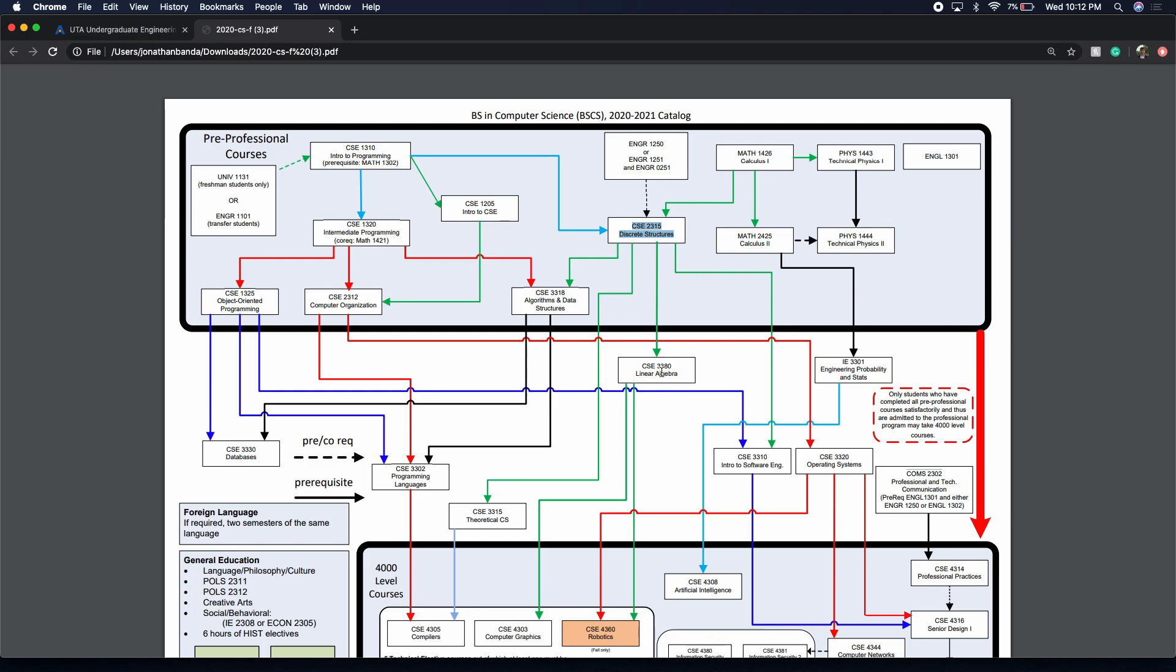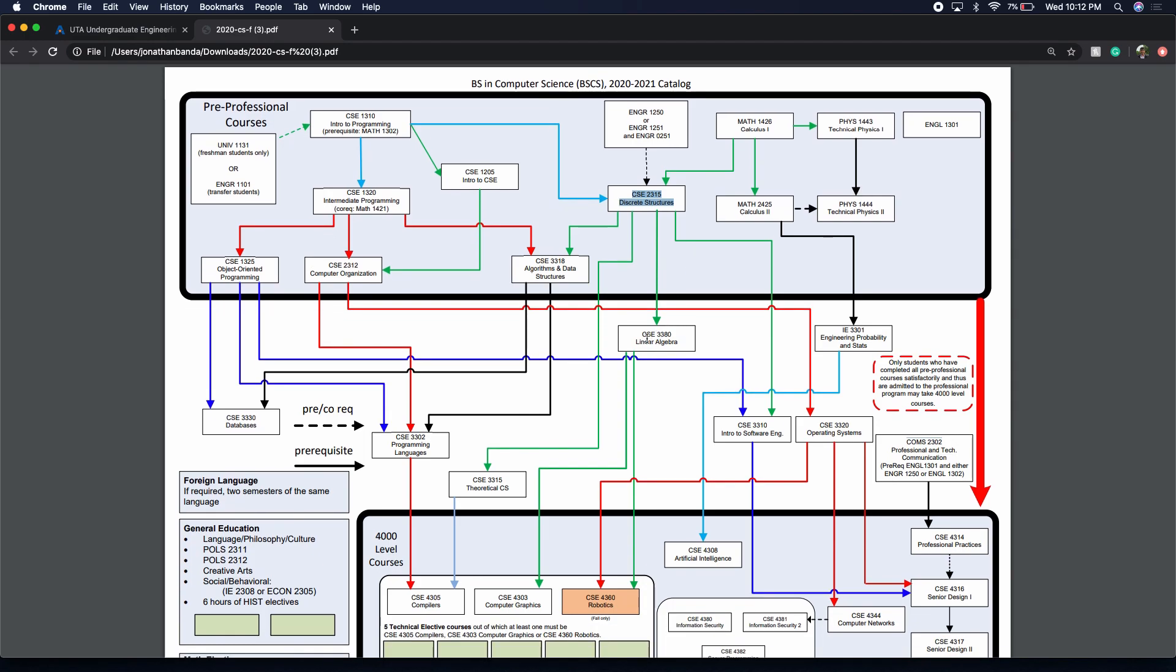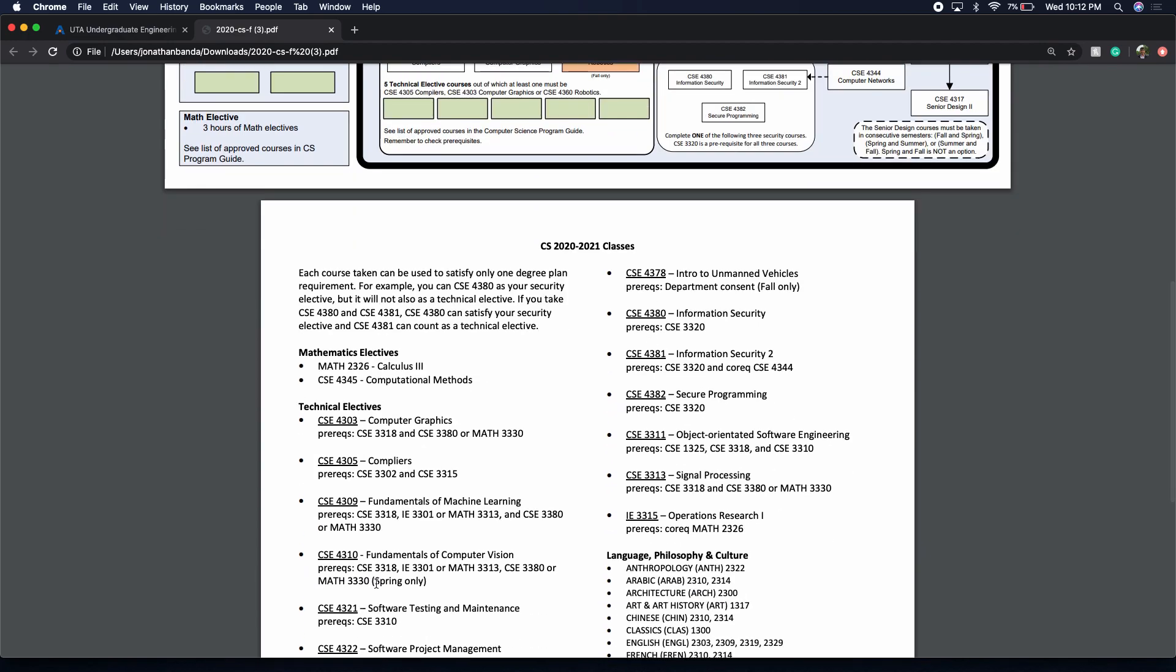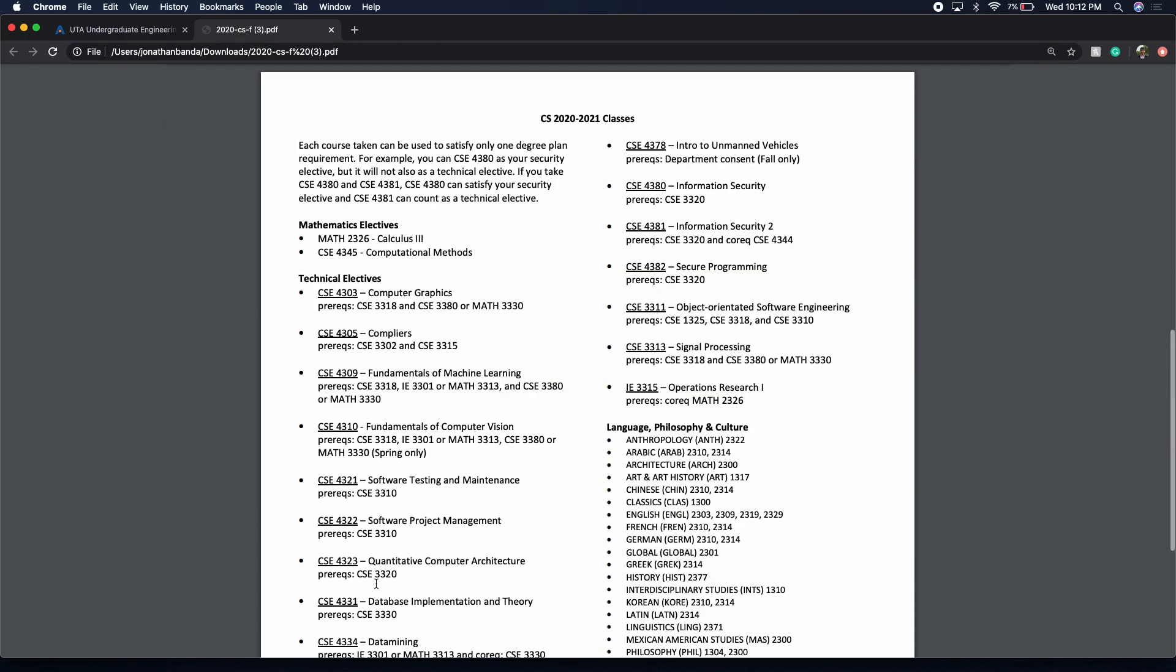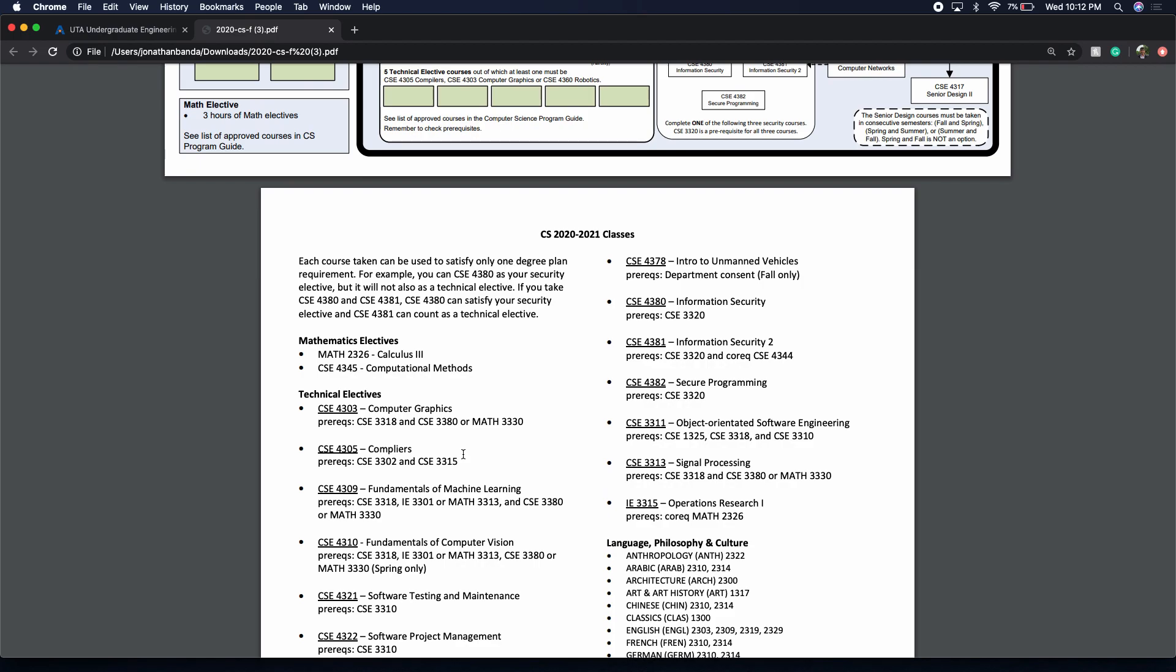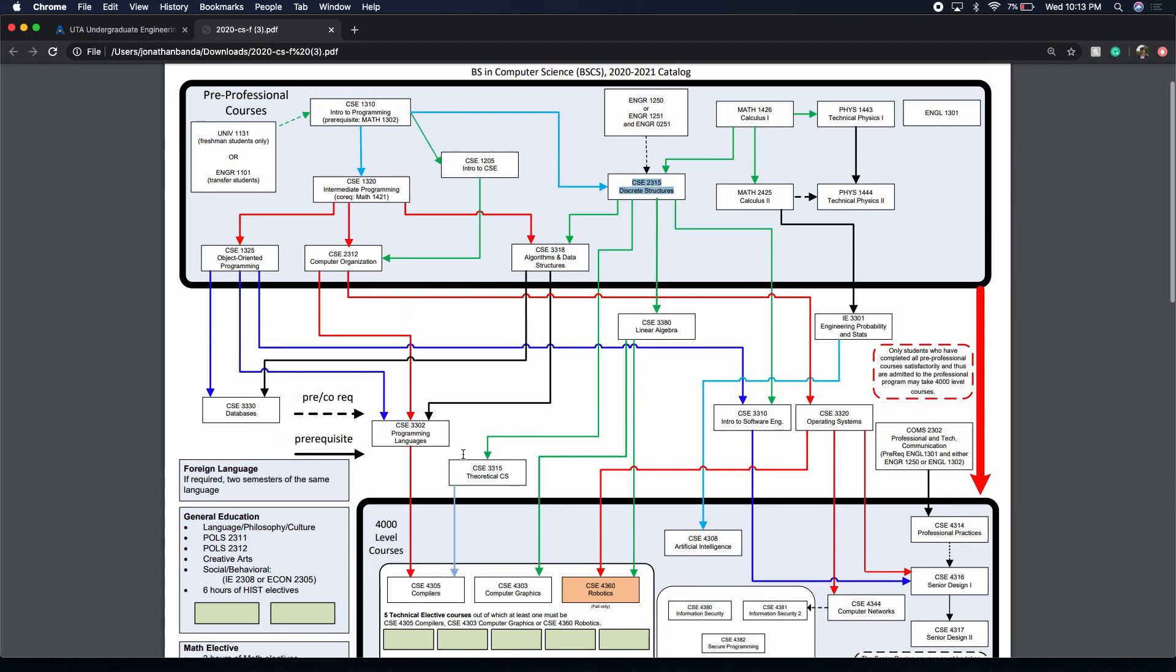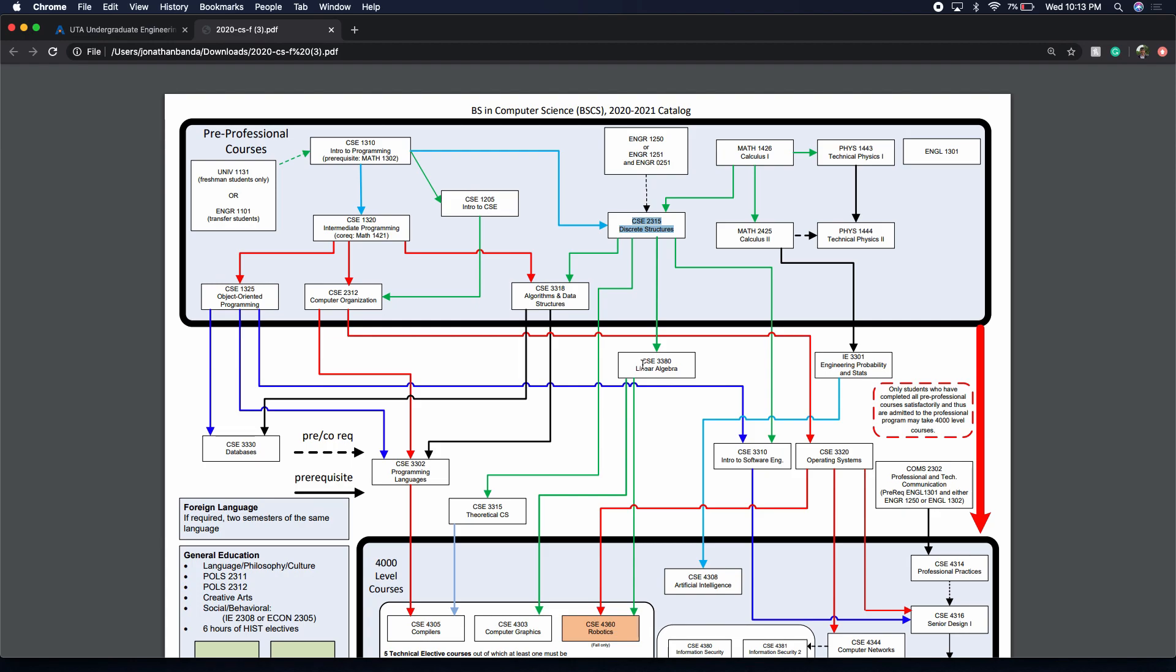Linear algebra. You can either take this linear algebra or you can take, I'm not sure, but yeah, they have a substitute for this. You can take the math, I think it's math 3330. You can take that course. Linear algebra, it's hard, but not as hard as Cal 2 in my opinion.